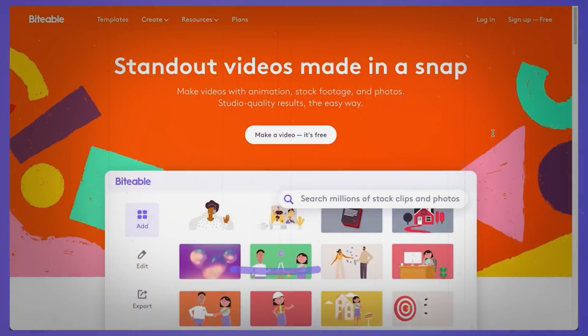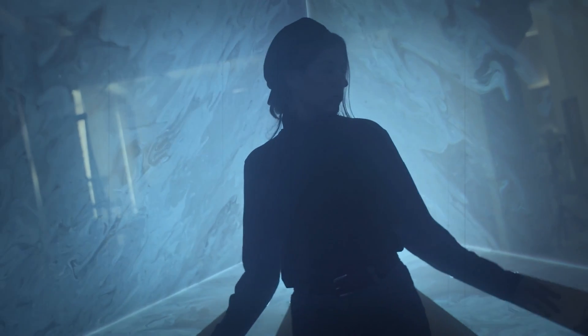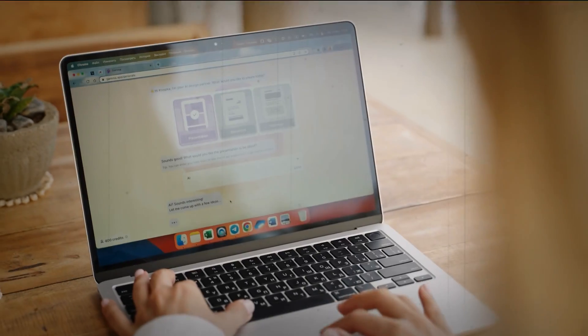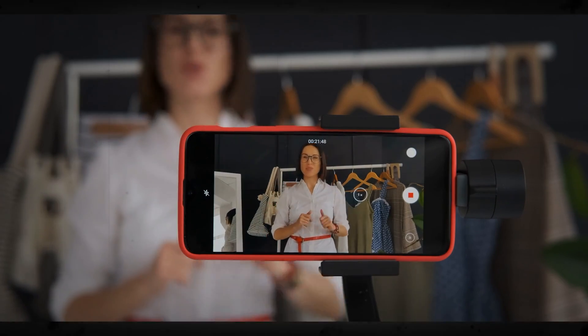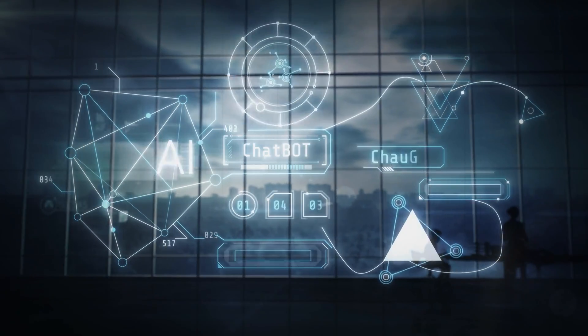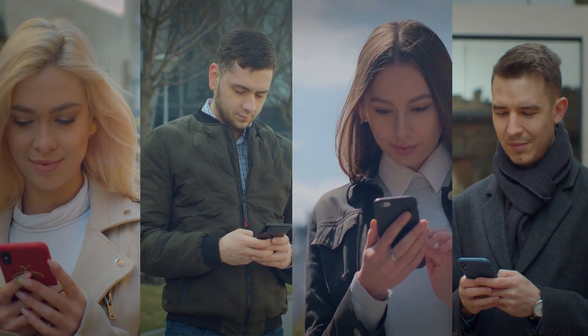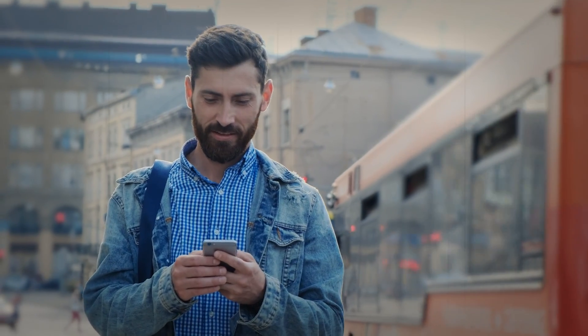4. Biteable. With its extensive library of pre-designed templates specifically curated for popular platforms, Biteable ensures that crafting visually appealing content is both quick and straightforward. Users can easily personalize templates by incorporating their text, visuals, and music, allowing for a touch of individuality in every video. The platform's built-in AI automatically fine-tunes each video's format and dimensions to guarantee optimal viewing across various social media platforms, eliminating the hassle of manual adjustments and saving users valuable time.